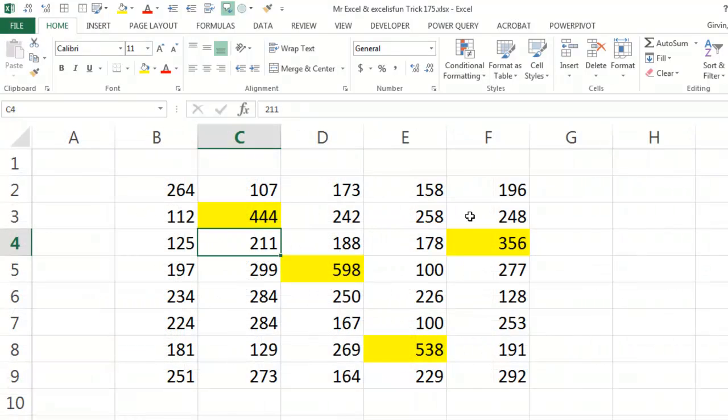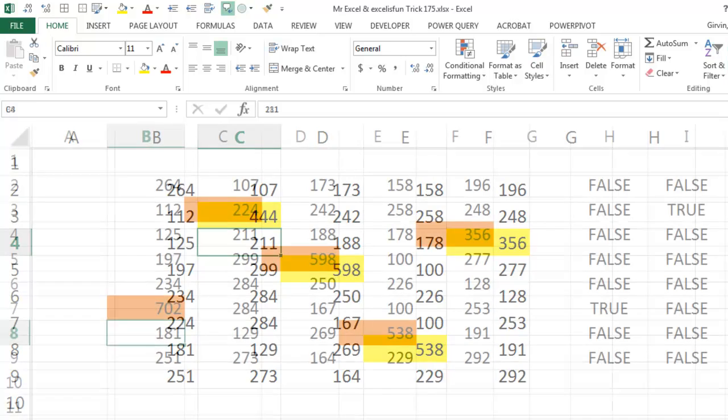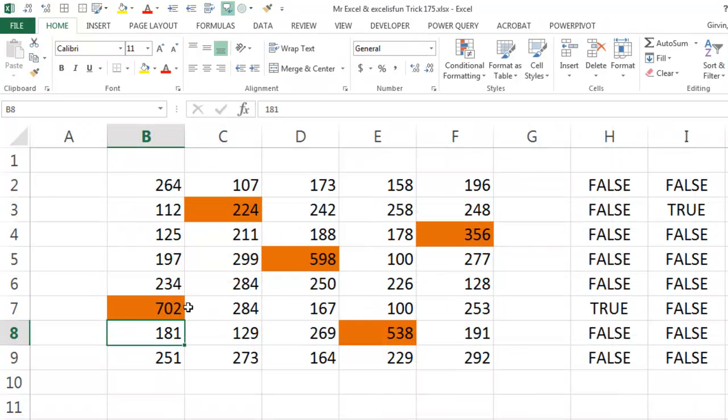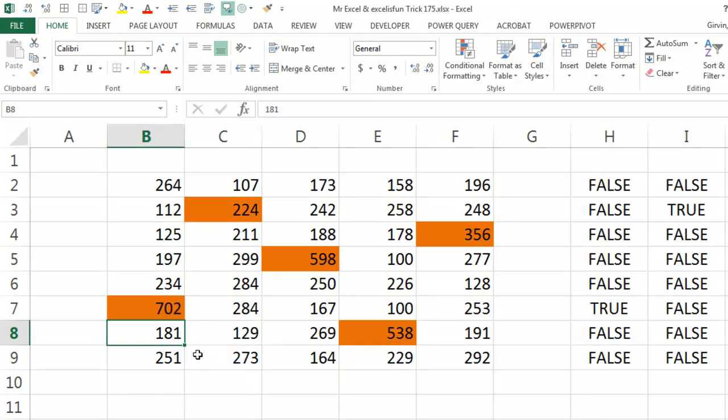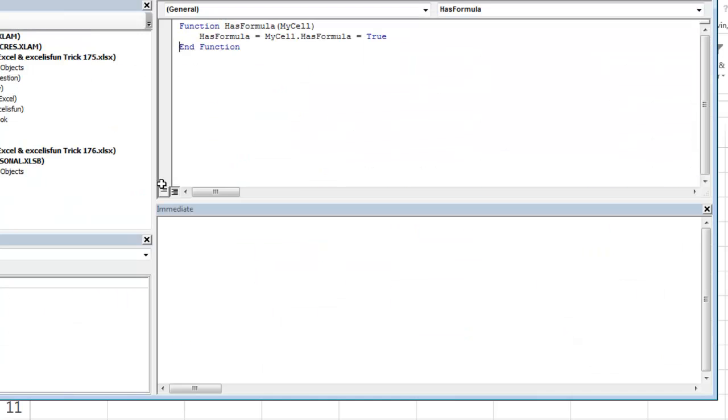Well, you know, I don't know why you need conditional formatting for formulas. Just using Go To or Home Find and Select Formulas and then highlighting the cells should be good. But if you need something live, then either equals ISFORMULA in 2013 or 16, and then earlier than that rock out a little VBA here. One line function for HASFORMULA. Alright, woohoo! I want to thank everyone for stopping by. We'll see you next week for another Dueling Excel podcast from Mr. Excel and Excel is Fun!